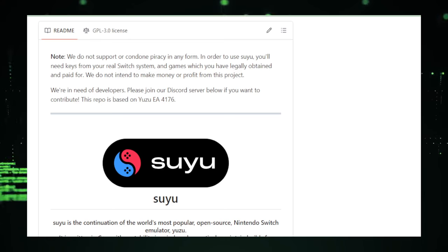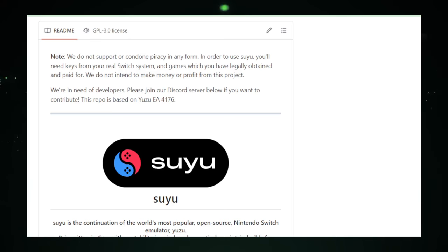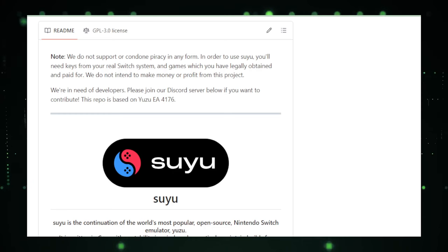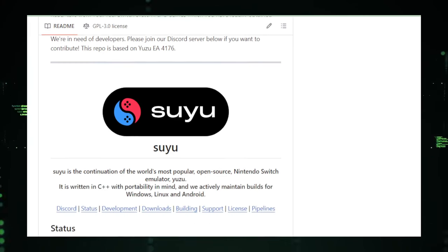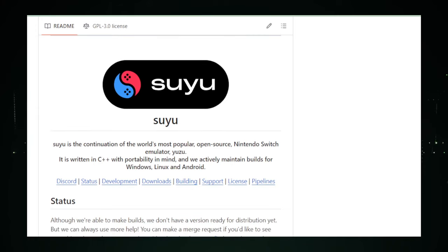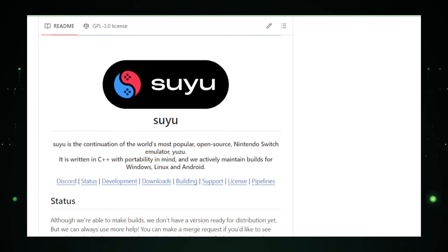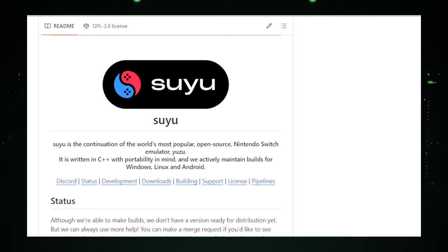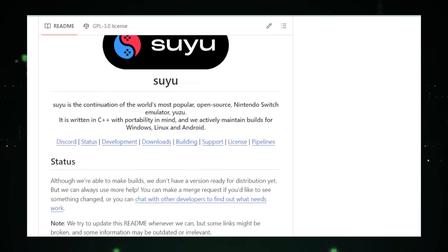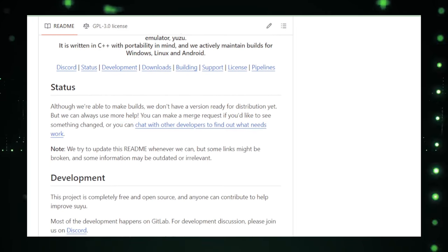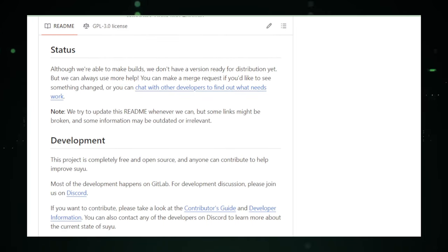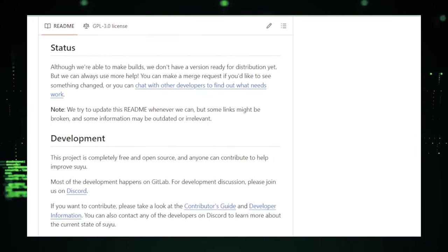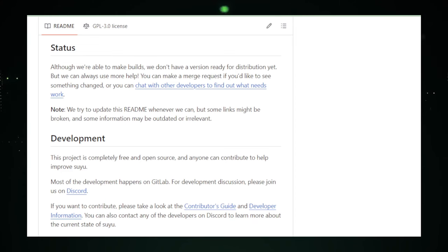Now, as exciting as Suyu sounds, it's important to keep a couple of things in mind. First up, the law. Emulators are legal, but downloading games you don't own, not so much. Always play it safe and respect the game's creators by using Suyu responsibly. And because Suyu is still a work in progress, expect some hiccups along the way. You might run into a bug or two or find that it doesn't yet work perfectly with every single game out there.